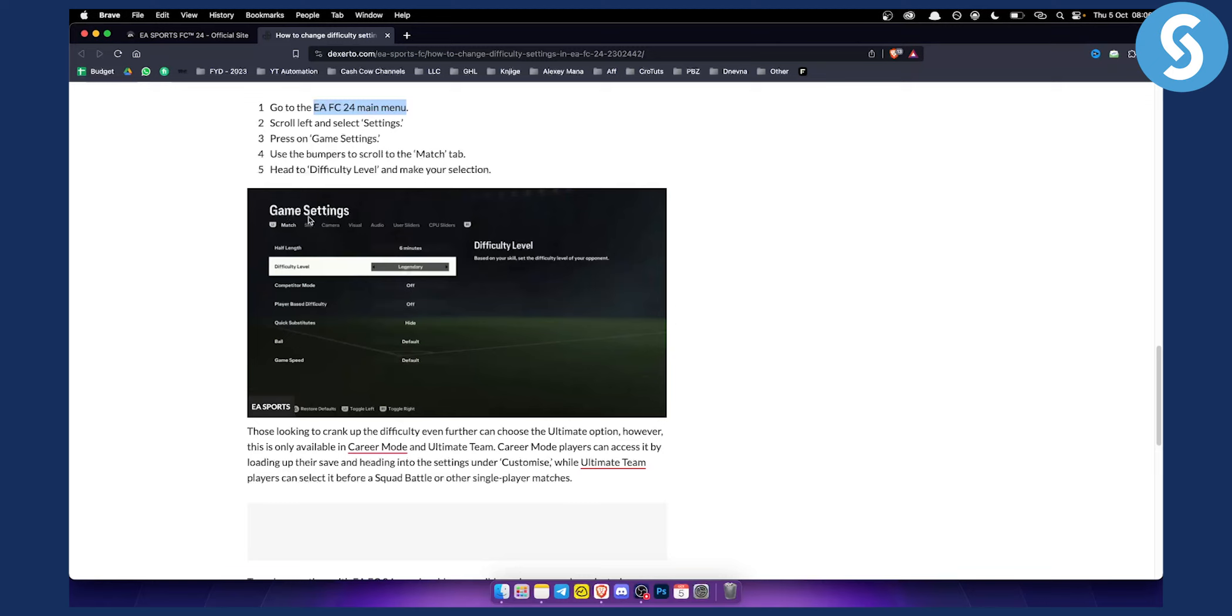Now from the game settings, you can use the bumpers to scroll to the match tab right here, and then you have difficulty level.